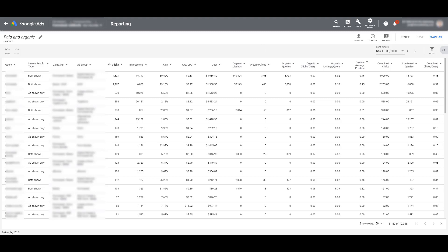And then we get to the organic columns. And I will run through this a little bit more, just in case you're only used to paid media and not familiar with some of the organic columns. An organic listing is counted in this column when one of the pages on your linked website in Search Console returns as an organic search result. Organic clicks, the number of times someone clicked on one of the listings in the organic search results.